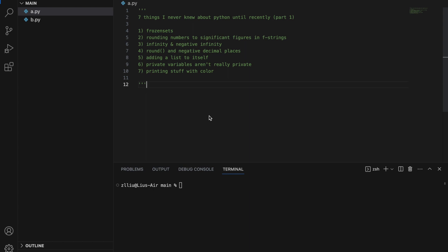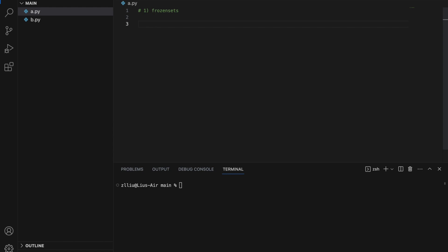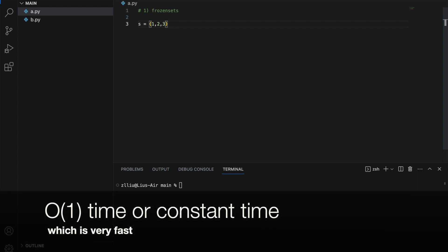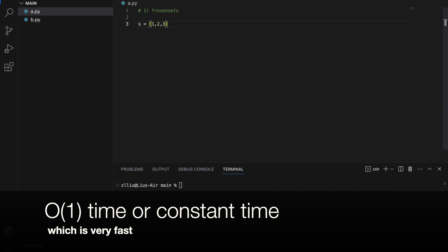Seven things I never knew about Python until recently. Part 1: Frozen sets. Sets are essentially unordered collections that can only contain unique values. And if we check if a value exists inside a set, it will take O(1) time.